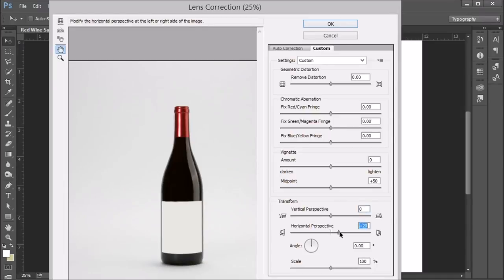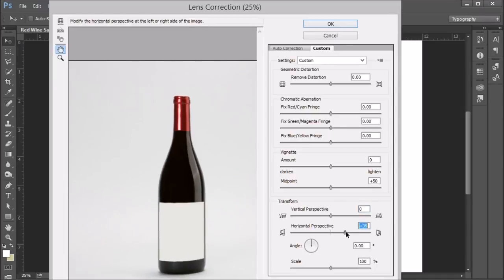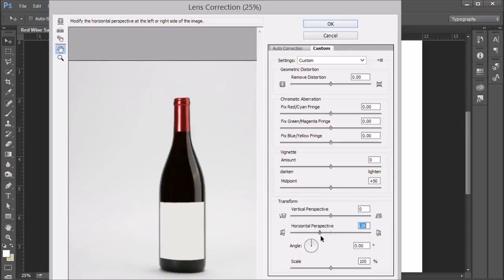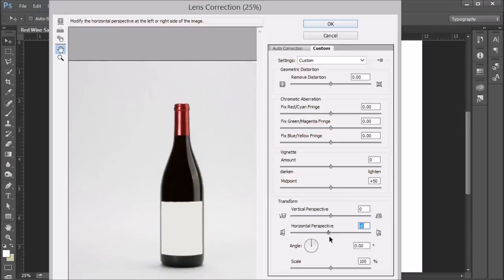Then again, the horizontal of the bottle is tilted away or from the left to the right. Take a look at that. Make sure that that's correct.